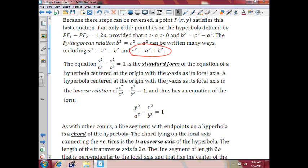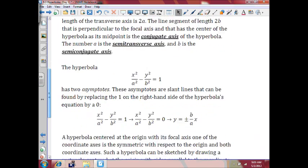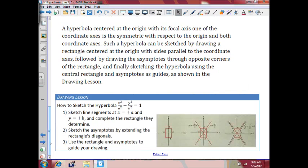Now we have the standard equation. The transverse axis is the main axis — you can think of it as the major axis. The conjugate axis is the minor axis. Now we do have a drawing lesson here on how to sketch the hyperbola. It's just like drawing the ellipse: you draw your rectangle with a and b. However, with a hyperbola, you draw the intersecting lines through the diagonals through the opposite vertices of that rectangle.